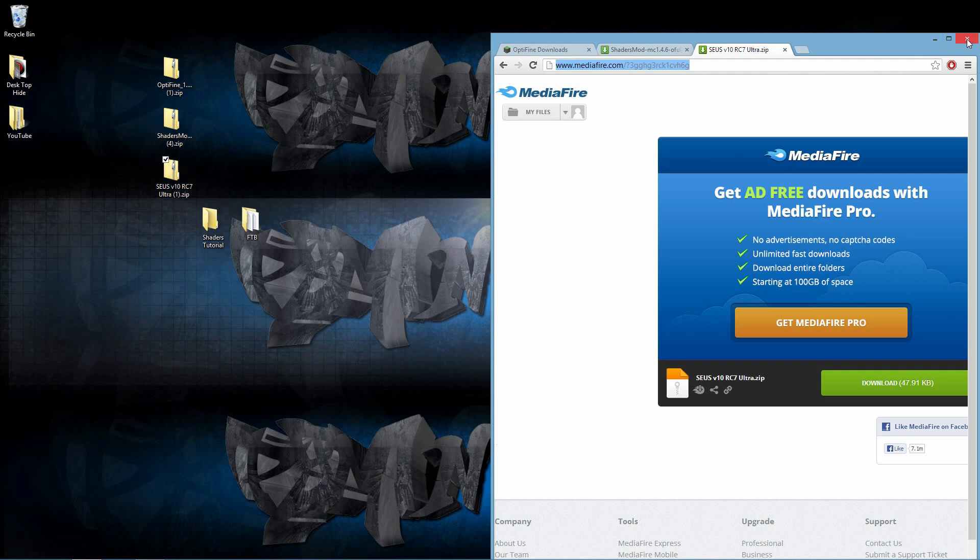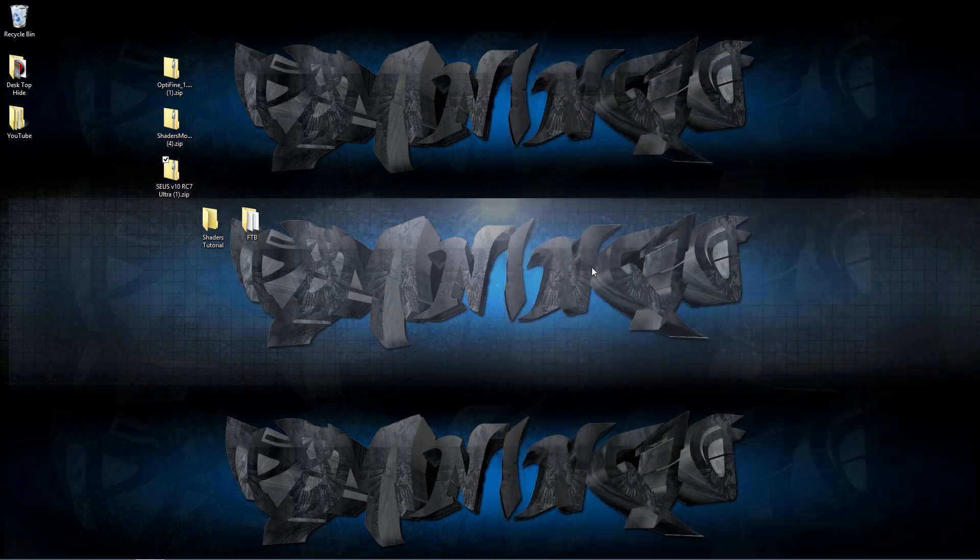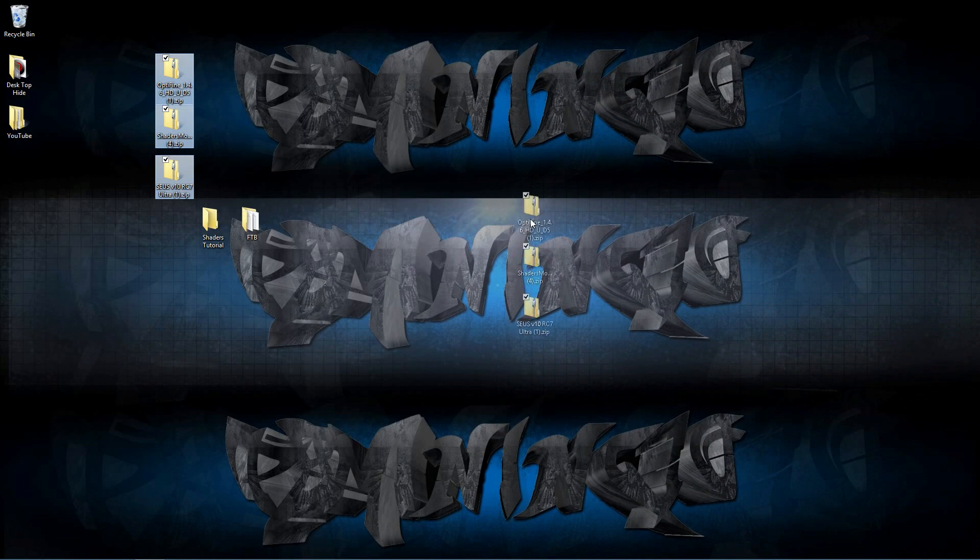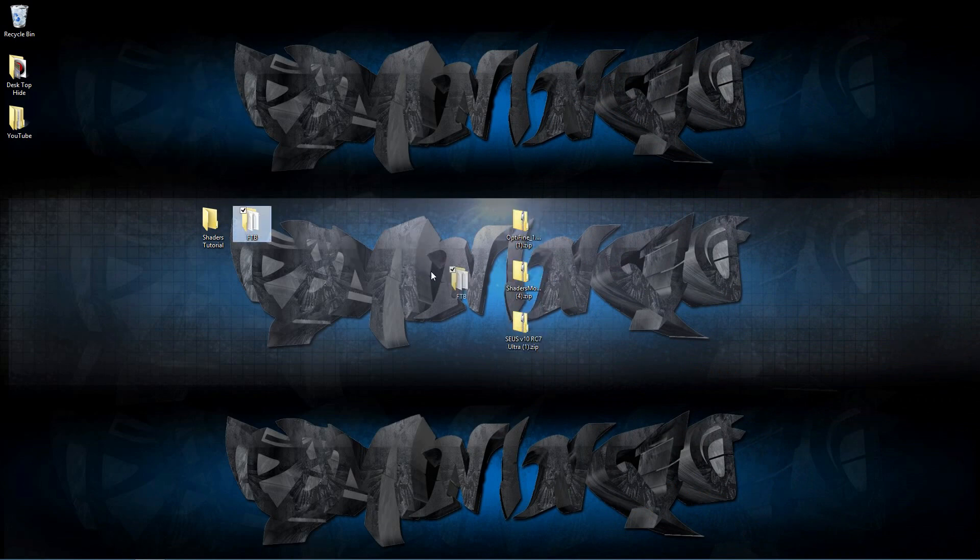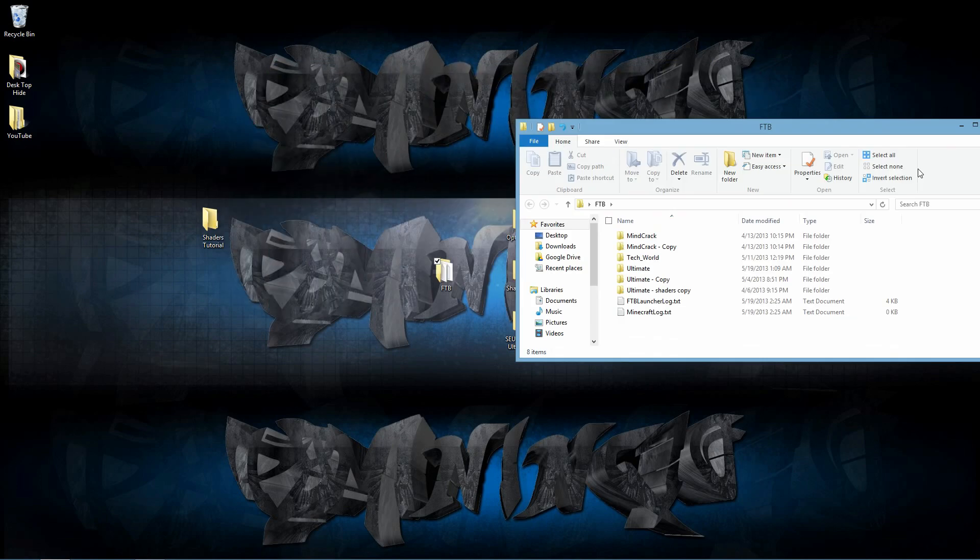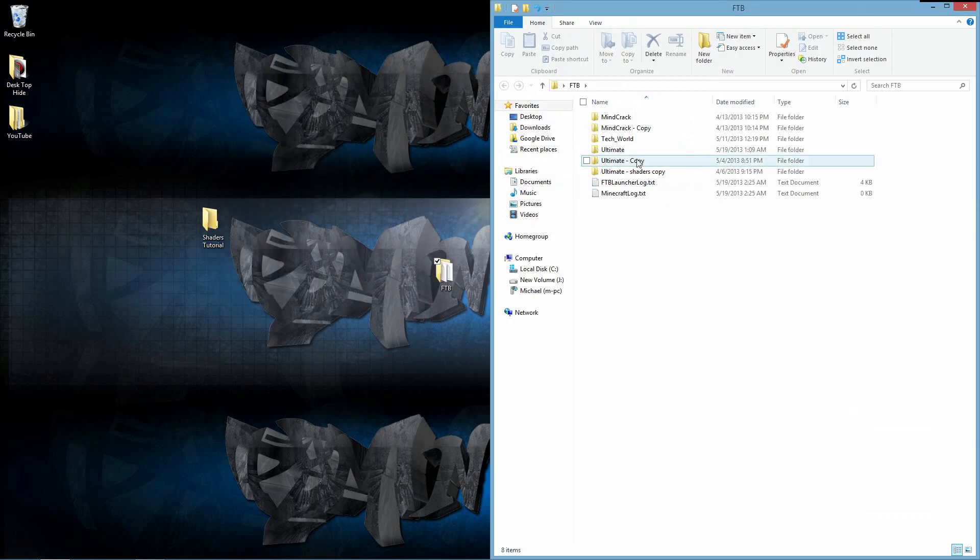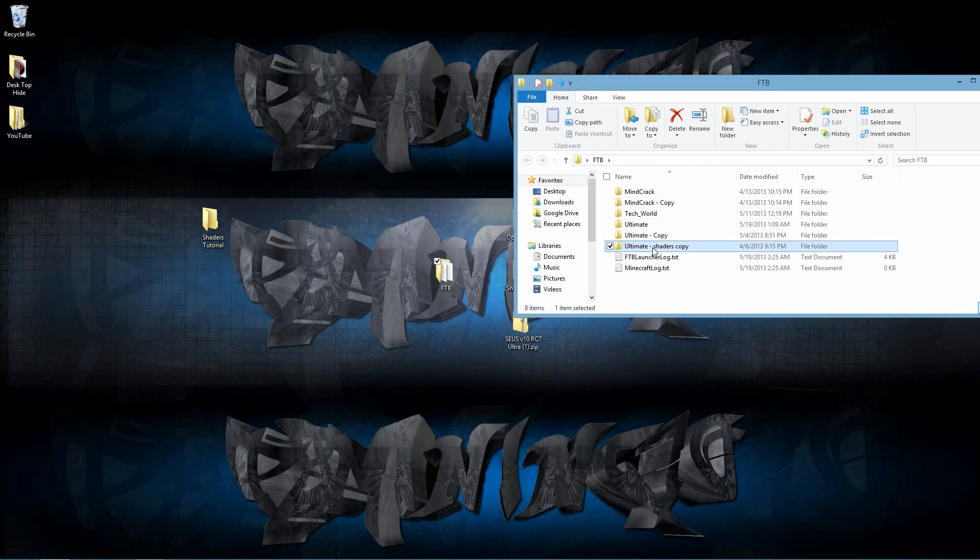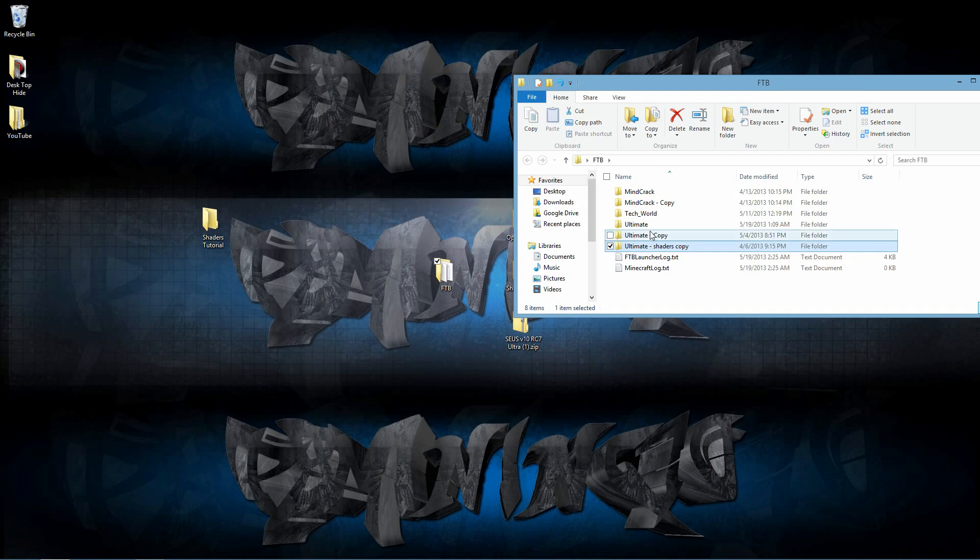Let's go ahead and close out of this and get started. As you see, I have these three folders on my desktop. Let's go ahead and open up the FTB folder. Here is my FTB folder, and here is my Ultimate Pack right there. The other two are just copies. Don't mind those.